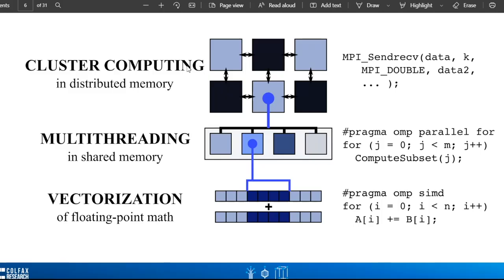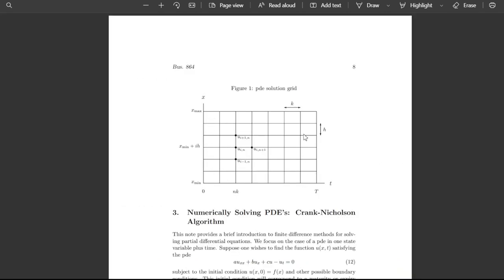Vectorization ensures that all our loops are properly using the vector registers. Multi-threading ensures we're handling any race conditions that would occur. We also have cluster and distributed computing. The example we're going to look at is a stencil, which is highly relevant. We use stencils for a number of reasons — for edge detection in machine learning or to solve partial differential equations.